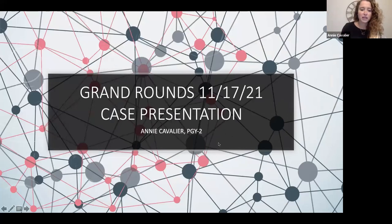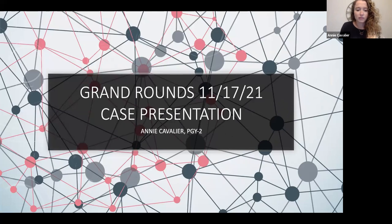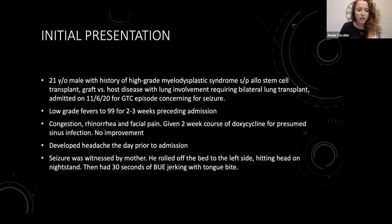Hi everyone. I'm Annie. I'm one of the second year residents, and I'm going to start with my case presentation.